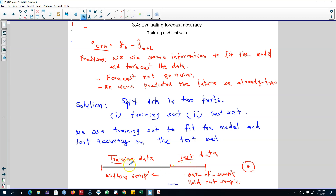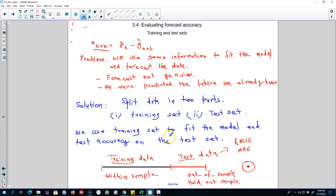To get an idea of how our method will perform on future data, we split our data into two parts, hold out a portion as the test set, train on the remaining sample, and then test the predictions on the test set. This gives us an idea of how our forecasting method will perform when predicting a future point. You can then evaluate the accuracy of the model by calculating the root mean squared error on this test dataset. I'll see you in the next video, bye bye.